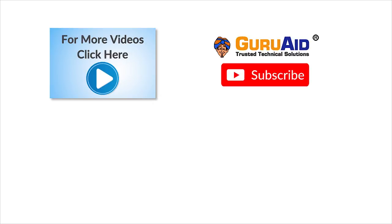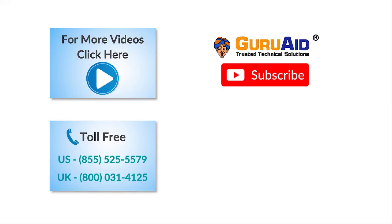To check out more tech videos, click here. To subscribe to Guraway channel, click here. For instant tech support, call Guraway toll free numbers.